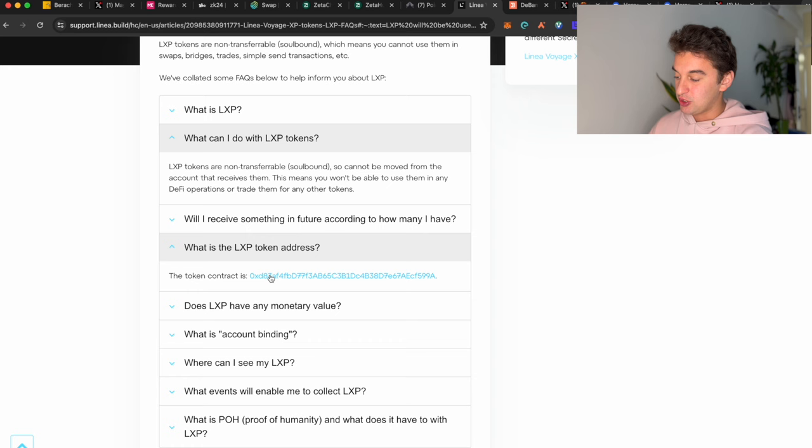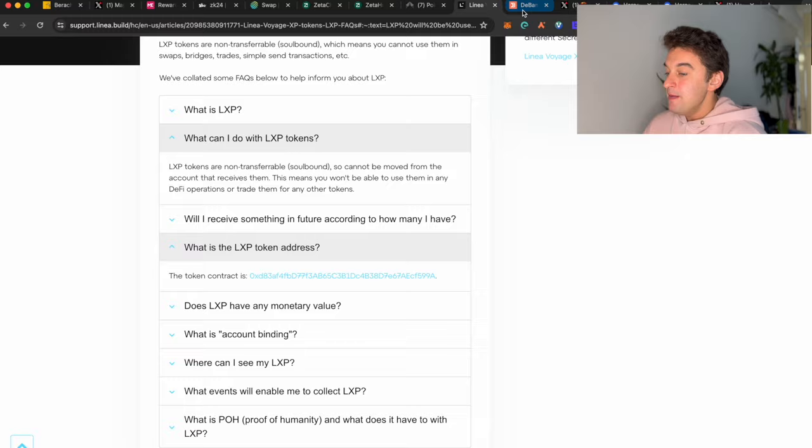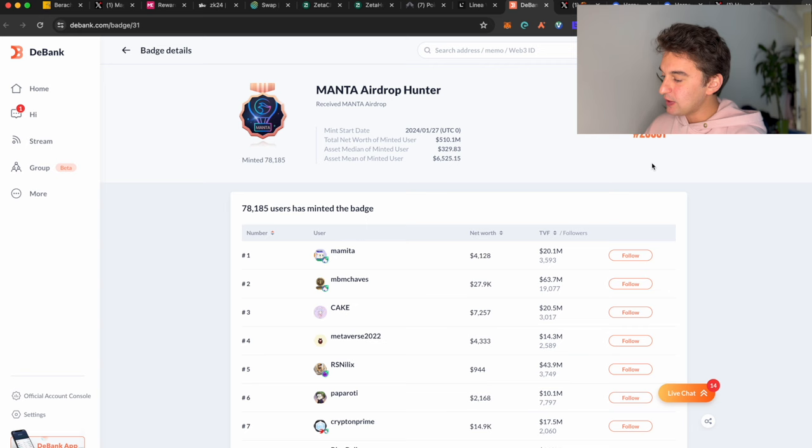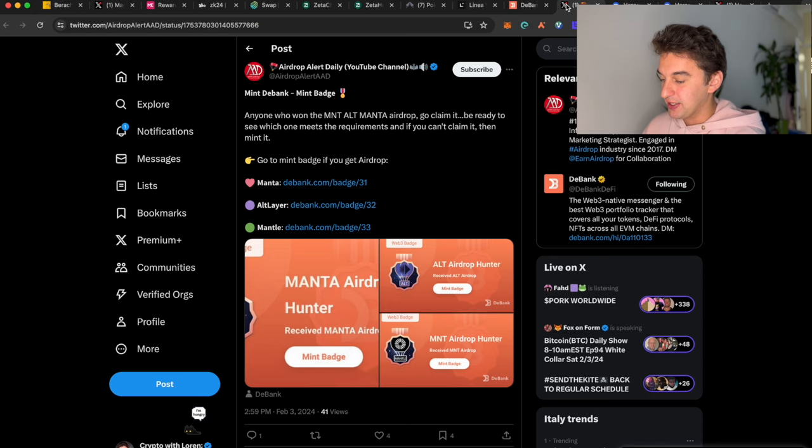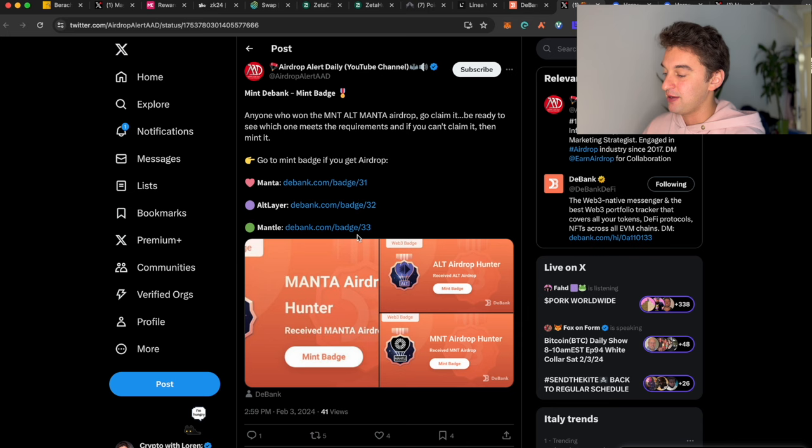The last airdrop we're going to see is the Manta Airdrop Hunter. This one, as you are able to see, I have minted already. This is for anybody who wants the Manta airdrop to claim this gratitude to see which meets the requirements. If you can claim it, then mint it.